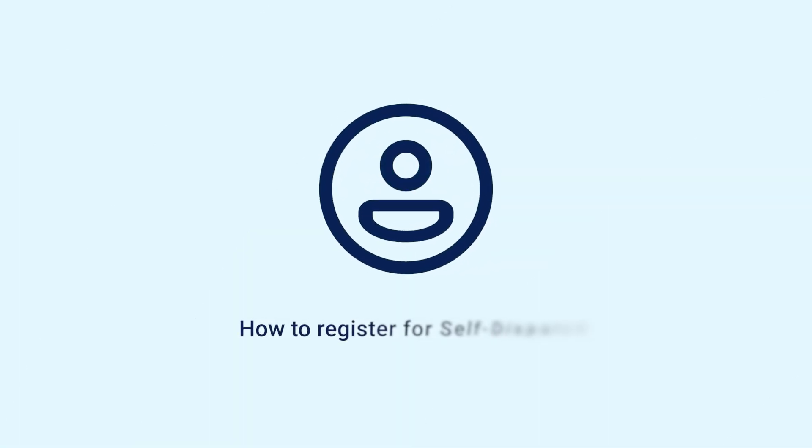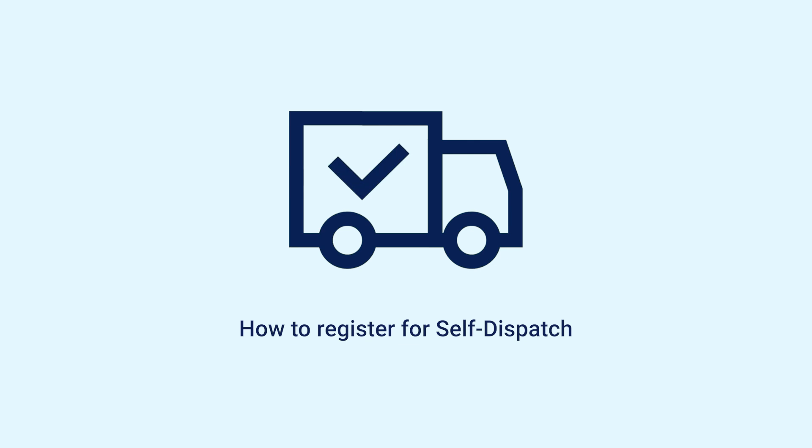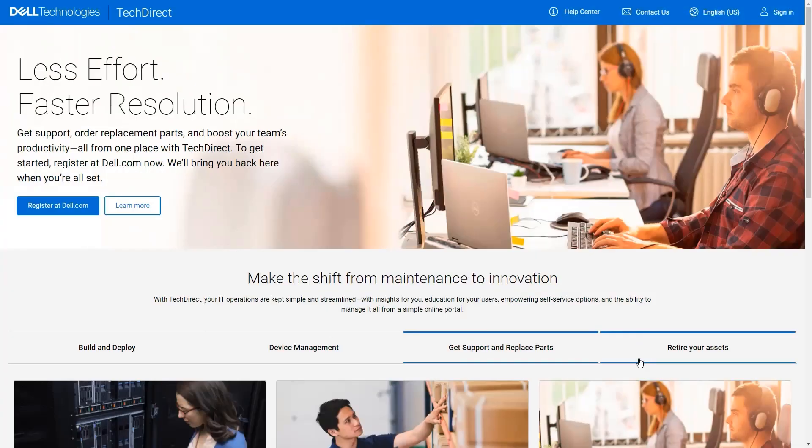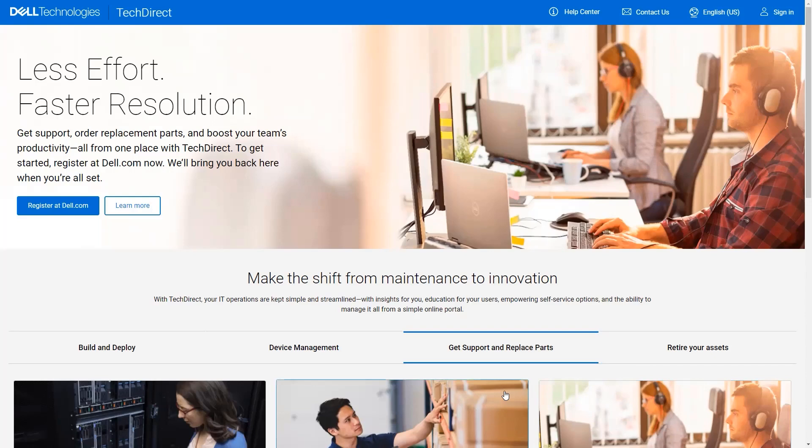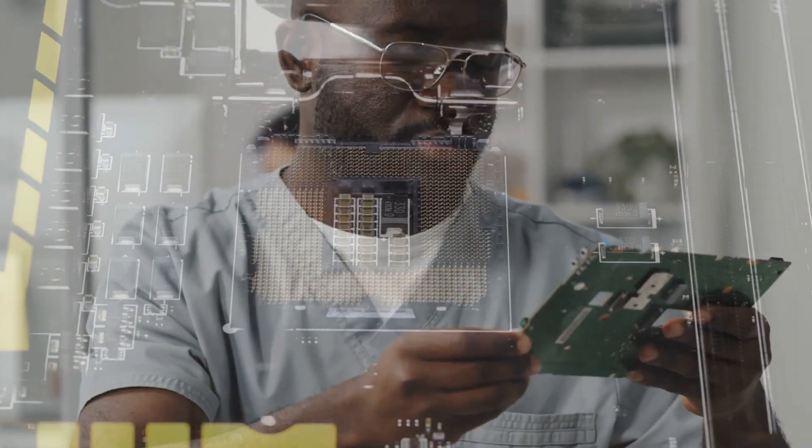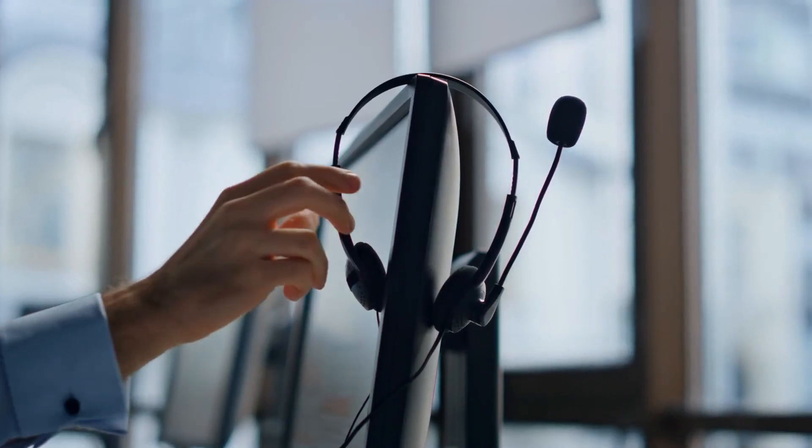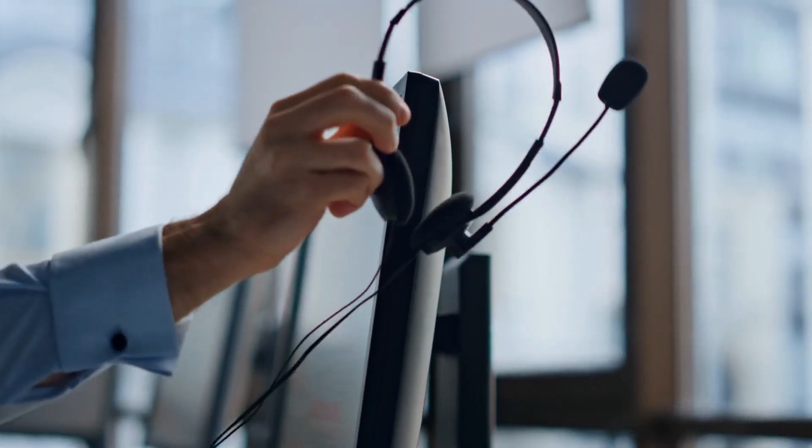In this video, we will show you how to register your user profile and activate the self-dispatch service for the TechDirect website. TechDirect is the platform name Dell has given the portal, which houses several different digital services available for our commercial customers. Self-Dispatch is a program that allows customers who have a skilled technical workforce to get authorized and bypass traditional Dell technical support to raise their own warranty part replacements.